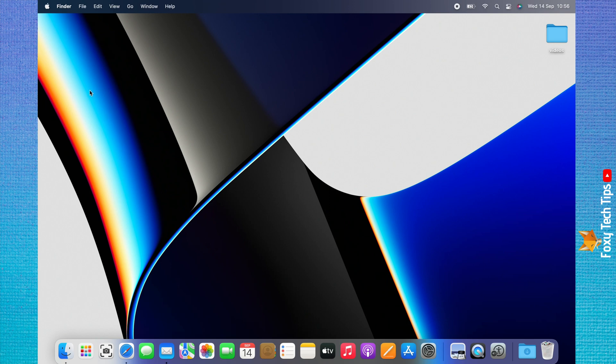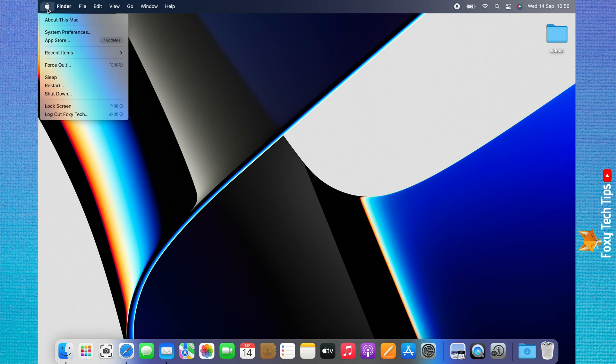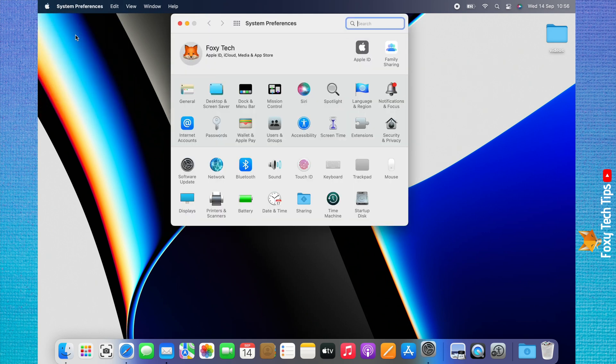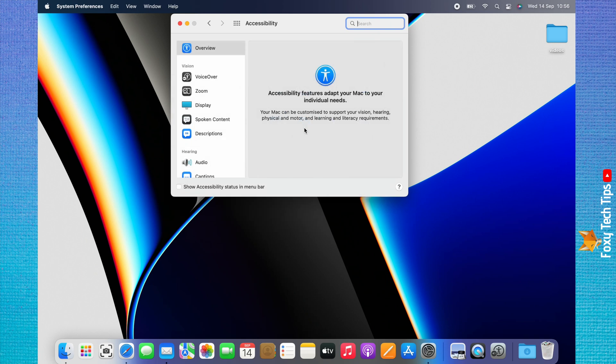Start by clicking the Apple logo in the top left corner. Choose System Preferences from the menu that appears. In System Preferences, choose Accessibility. Click Zoom from the left sidebar menu.